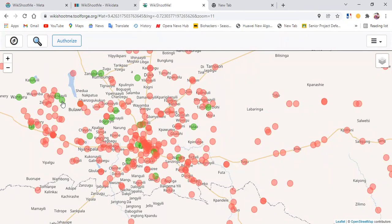There are times you get yellow circles too. The yellow circles represent Wikipedia articles with coordinates that do not have images.